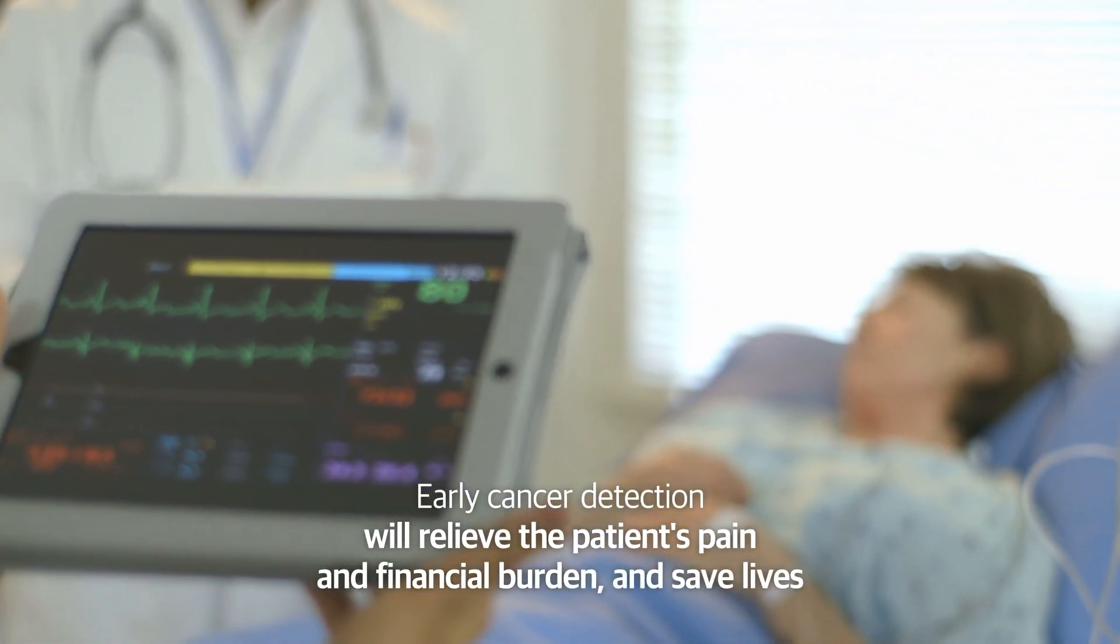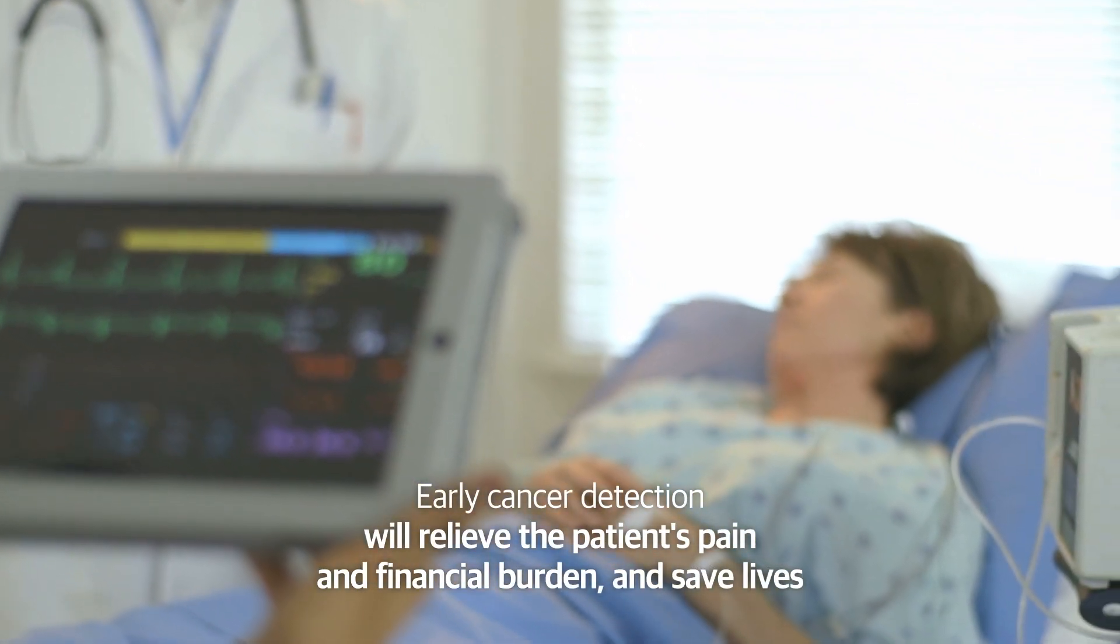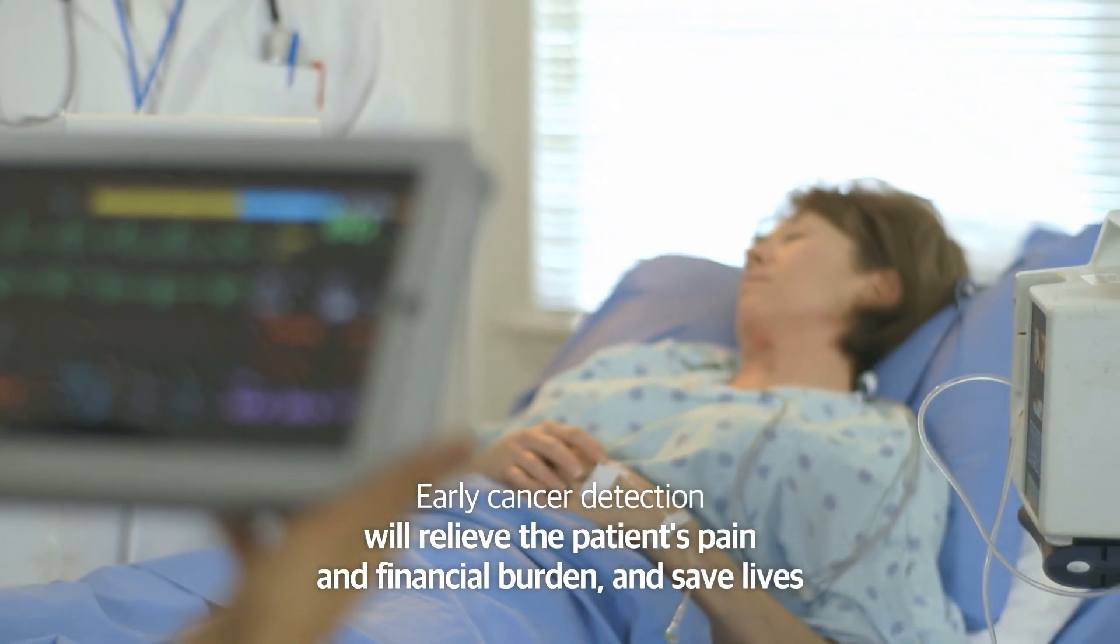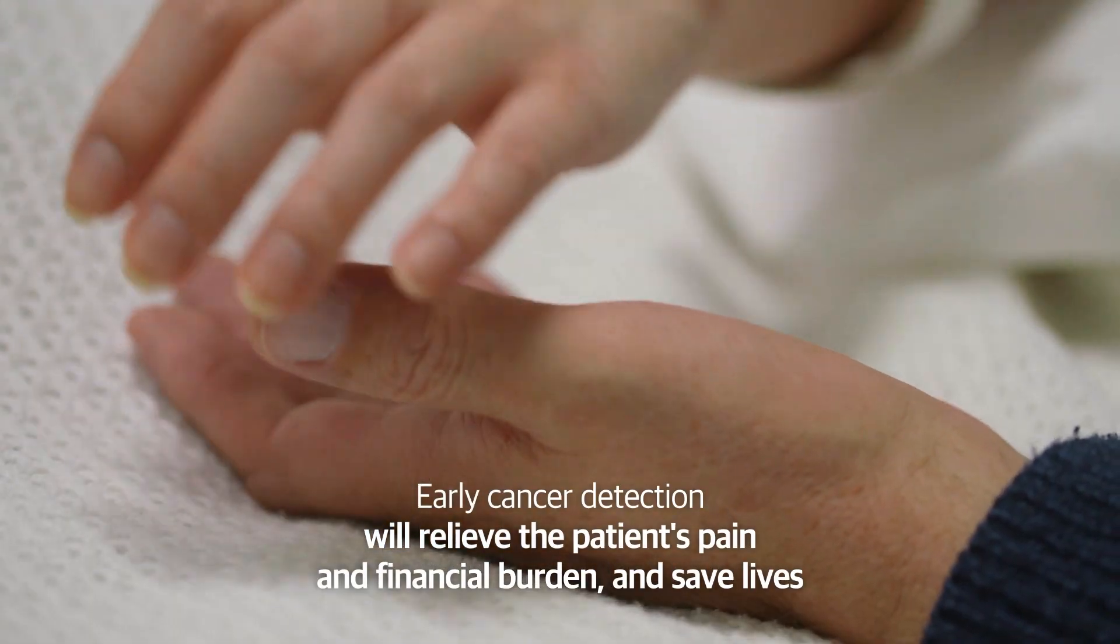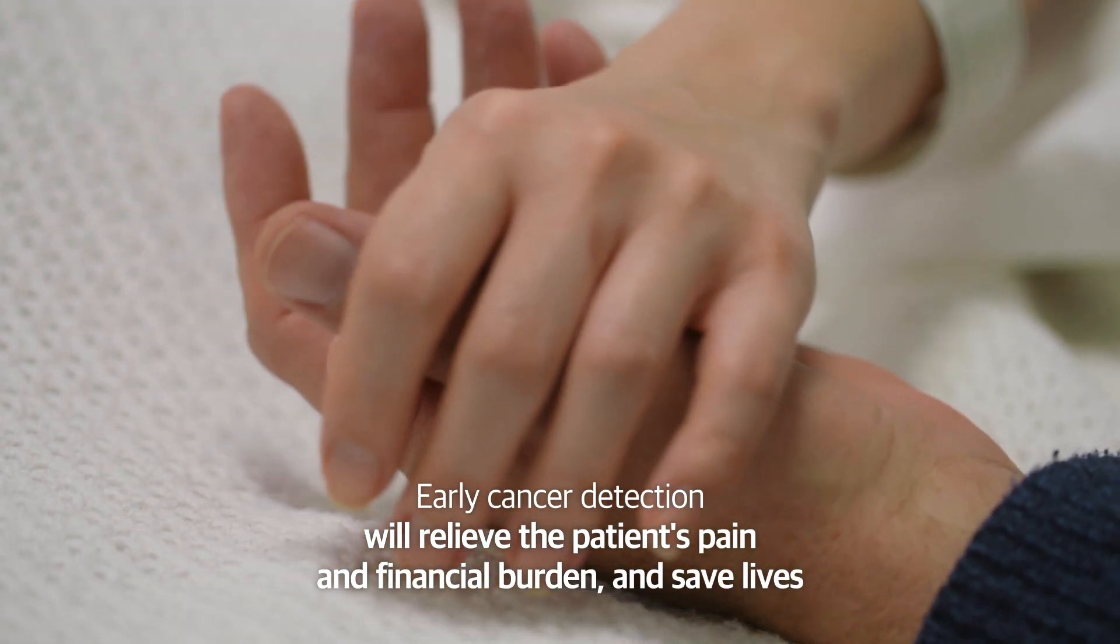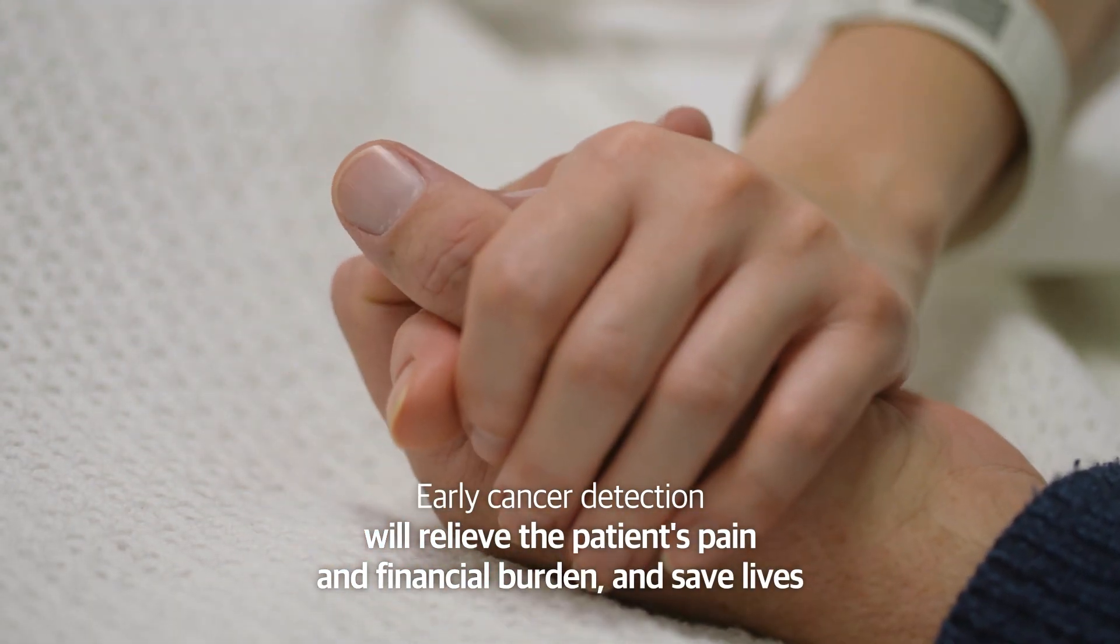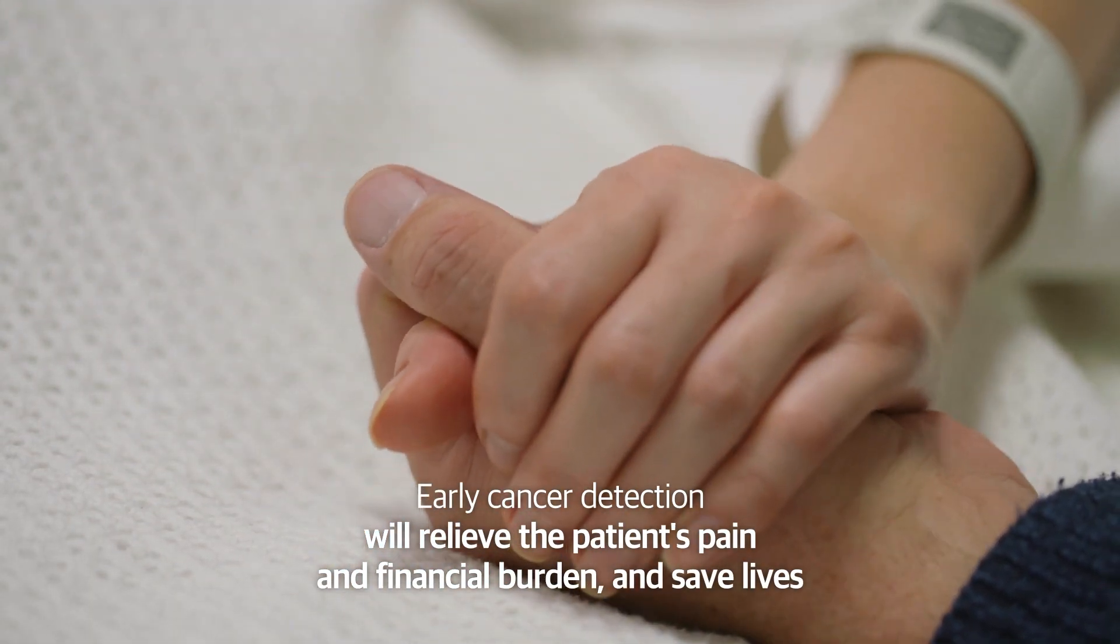In particular, early cancer detection will relieve the pain and financial burden and save the lives of those who suffer from late detection.